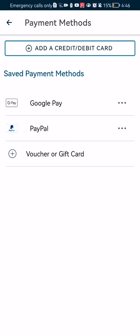You can pay through Google Play or PayPal, and you can even add a voucher or gift card.